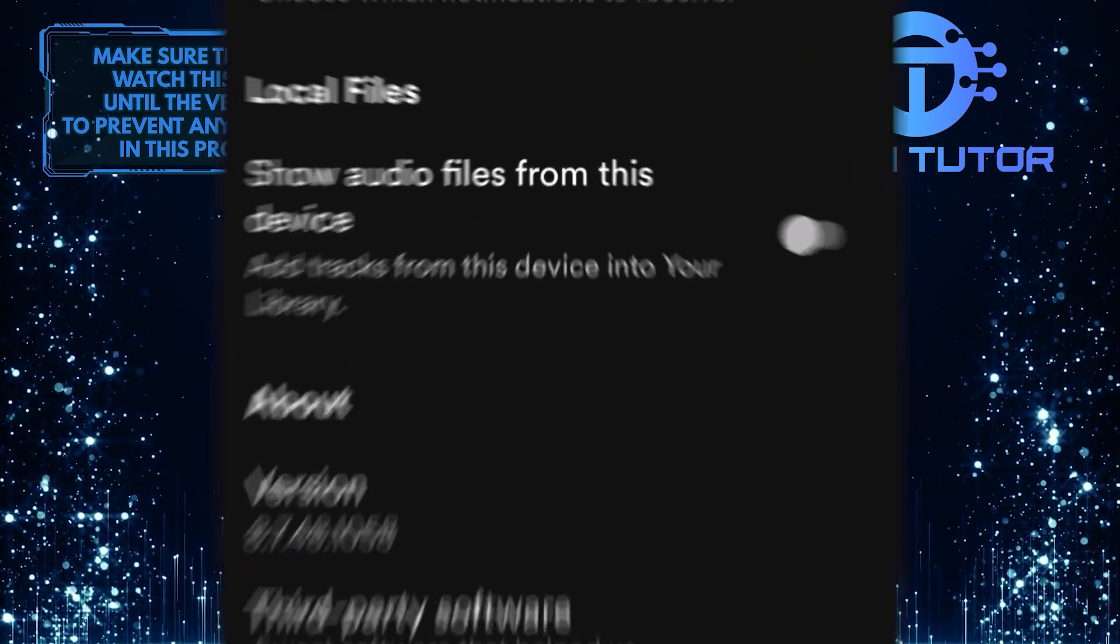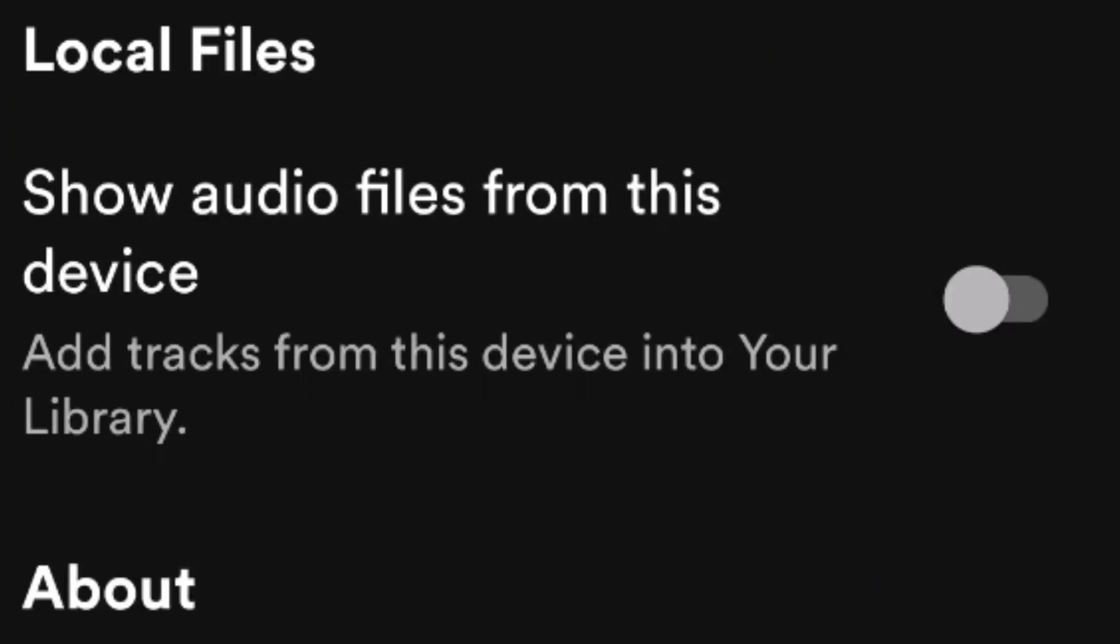Once you find it, tap on it and enable Show Audio Files from this device. This says Add Tracks from this device into your library.